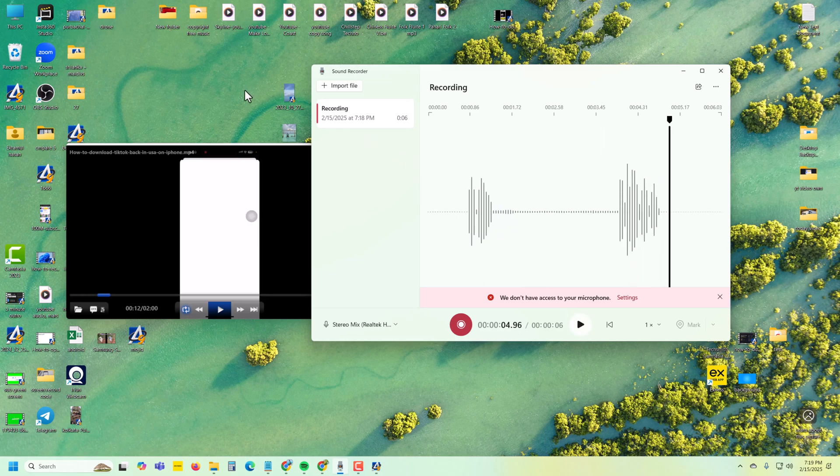That's how you can easily record internal audio. Thank you, hope this video was helpful. Don't forget to give a thumbs up and subscribe. Have a good day!